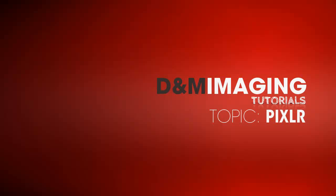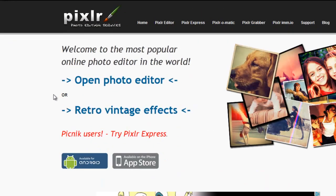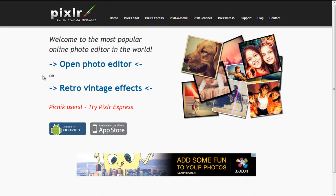In this tutorial, I'll introduce Pixlr. Pixlr is your online photo editing software that allows you to do some advanced image enhancing. It is a great tool when you are away from Photoshop or Photoshop Elements.